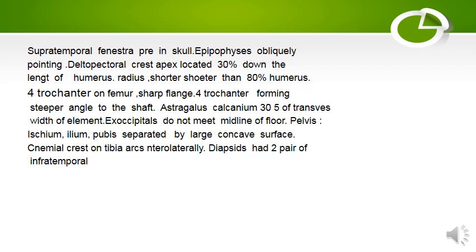Exoccipitals do not meet the midline of the floor of the pelvic acetabulum; ilium and pubis separated by a large concave surface. Cnemial crest on tibia arcs anterolaterally, and diapsids had two pairs of infratemporal fenestrae.